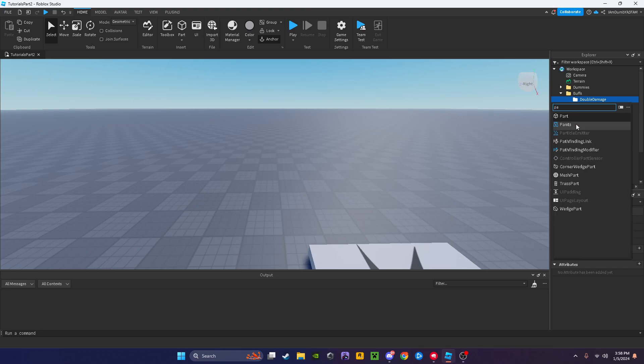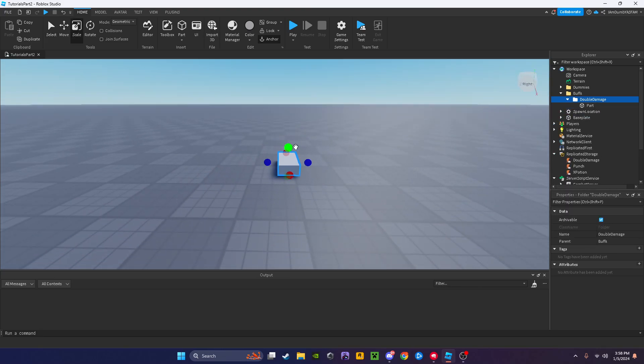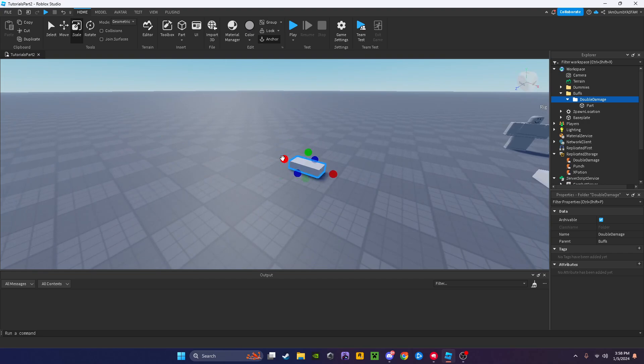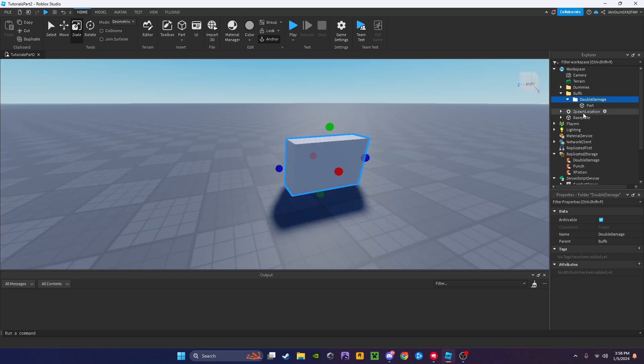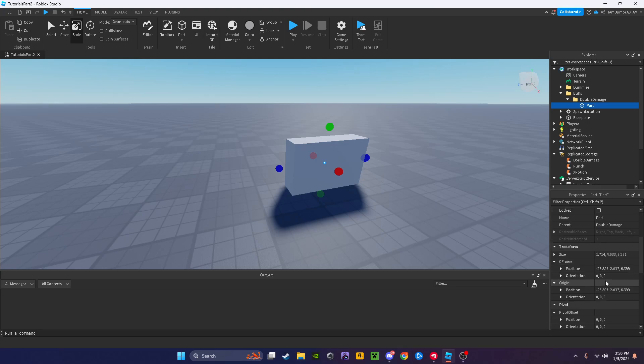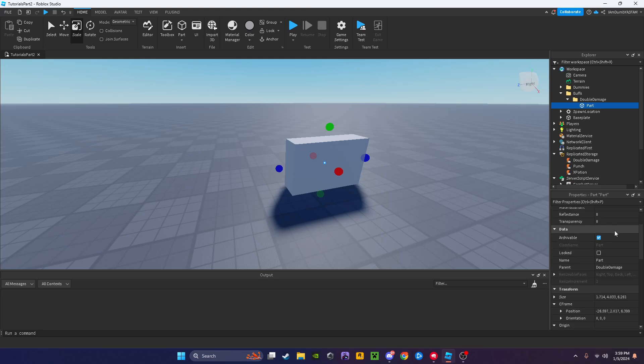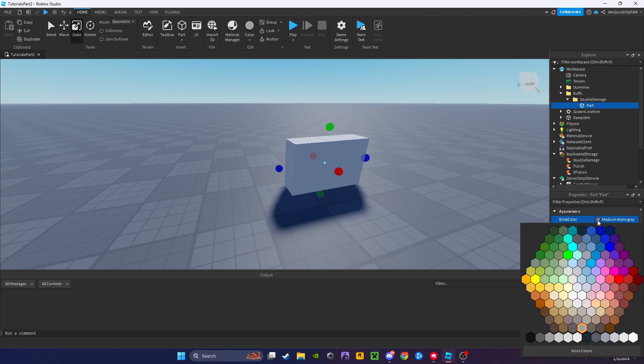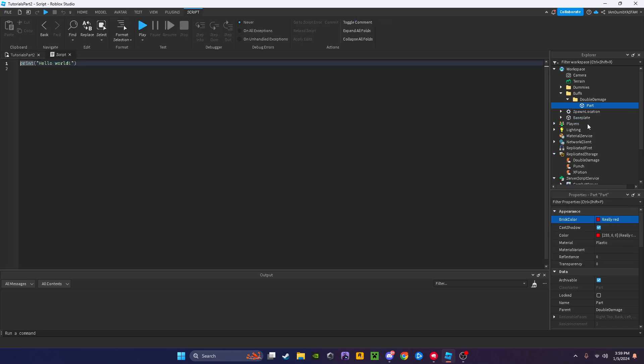I'm going to add a part inside. You can make this however you want, I'm just going to make a little part right here. In this part I'm going to make can collide false, and I'm going to make the color like red. Now I'm going to add a script inside.